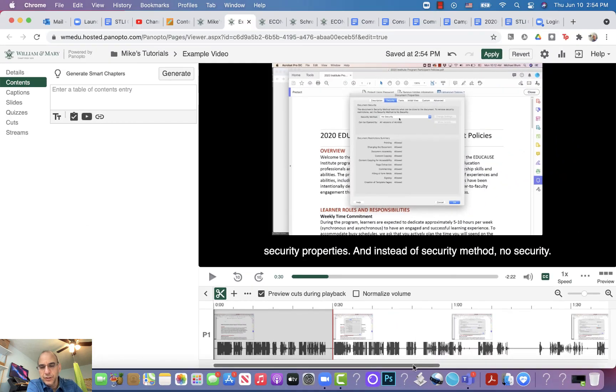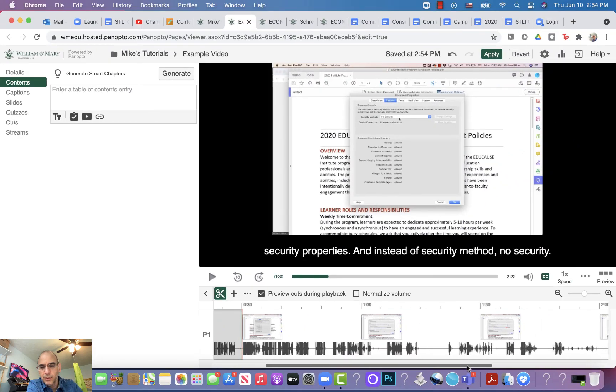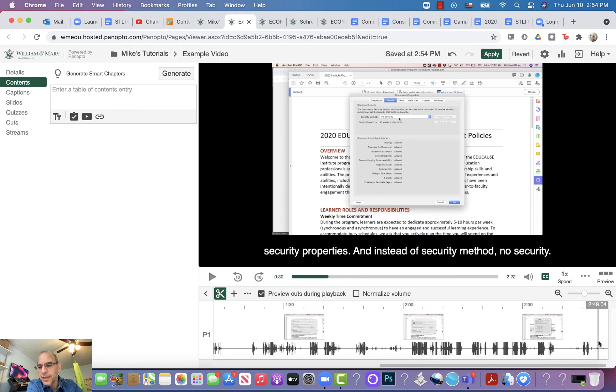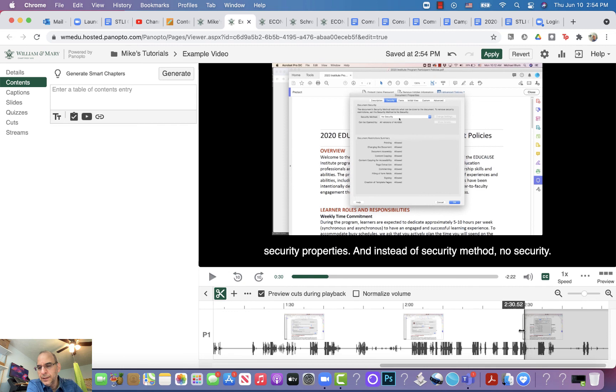You'll notice I've got a scroll bar down at the bottom, and I can scroll all the way over to the end. Same thing—I can grab the end and drag it to cut off the last 30 seconds if I want.